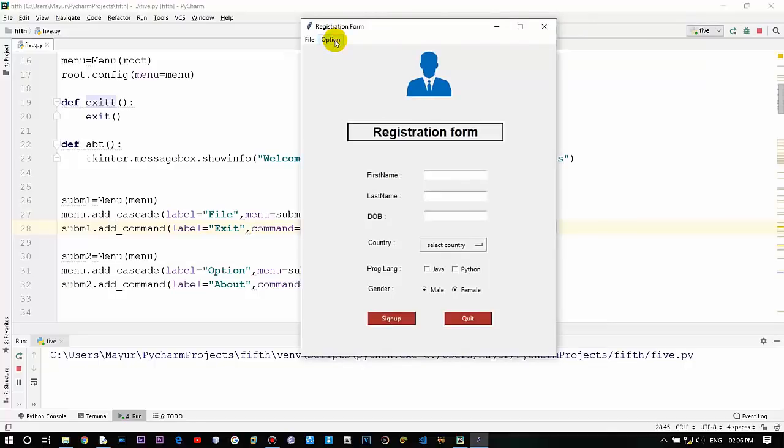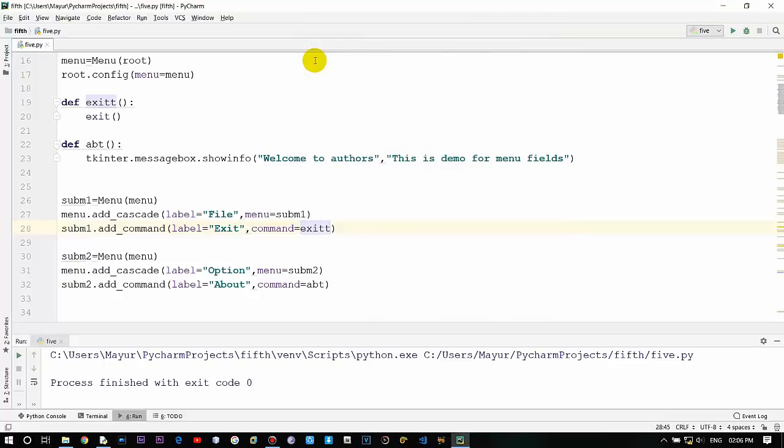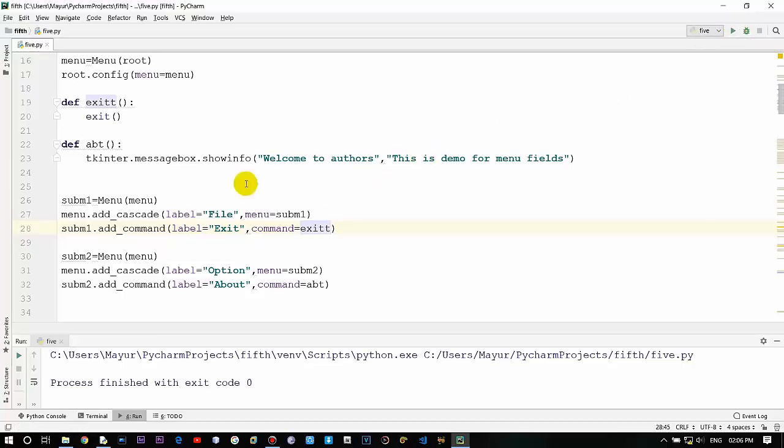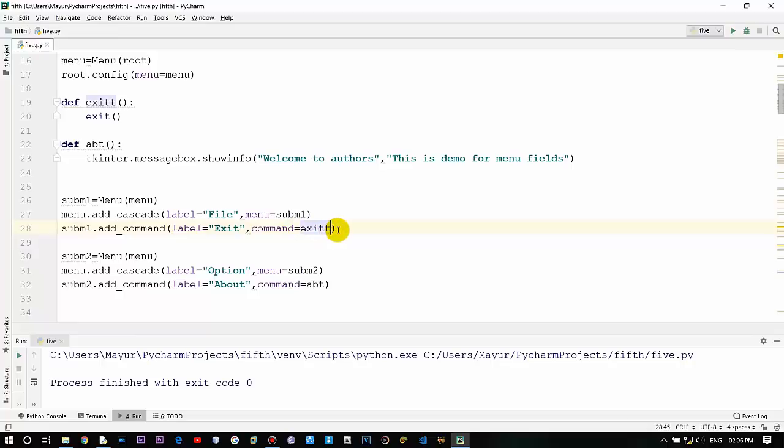So these are the two options: file with exit and menu option with about. Let's click to exit. As you can see the window is exited, so the command which we have provided, that is exit, has been executed successfully via this argument command.